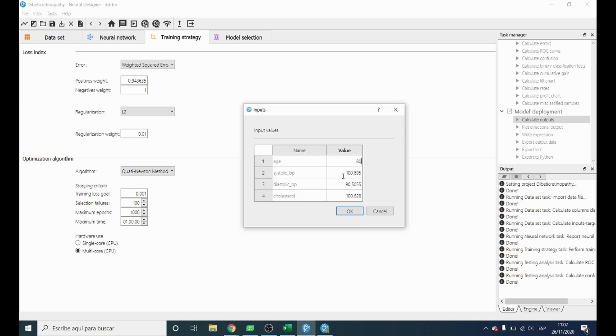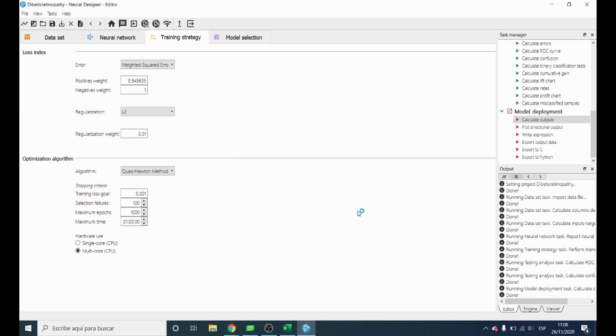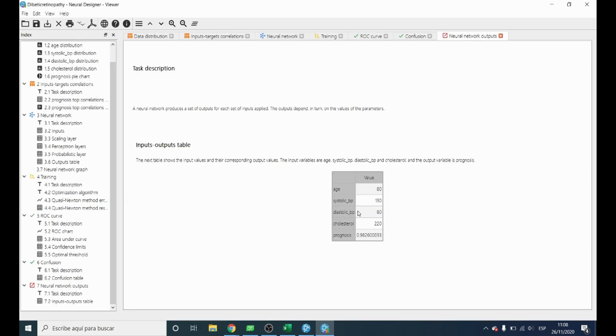As an example, we introduce our variables. And we observe that this patient has a probability of 98% to have diabetic retinopathy.